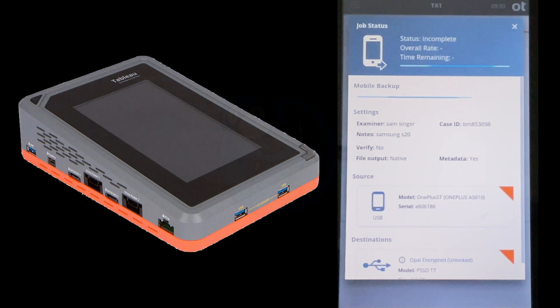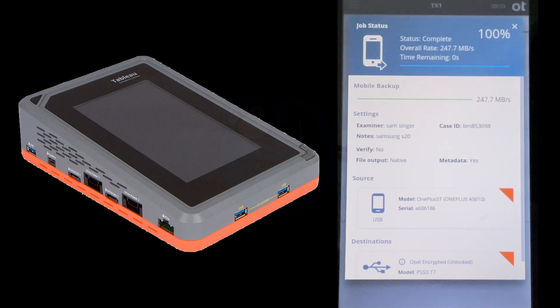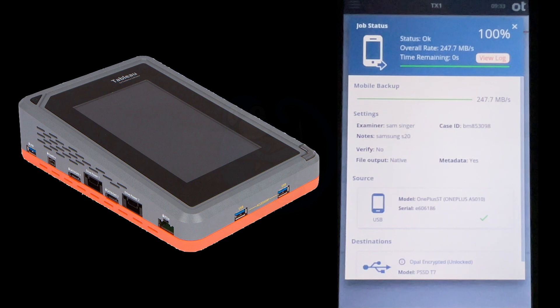The results we are using here are from a different video where we looked at the new feature of the Tableau TX1 Forensic Imager performing backups for iOS and Android cell phones.